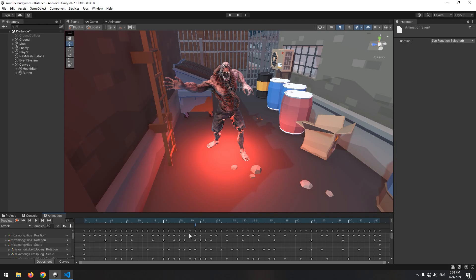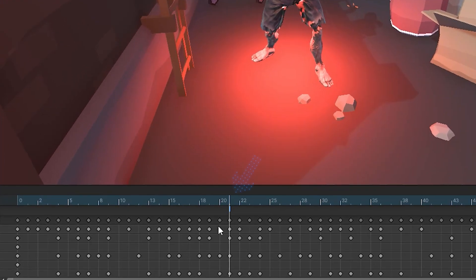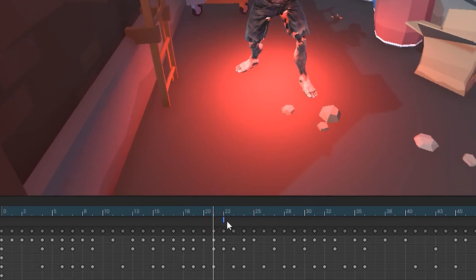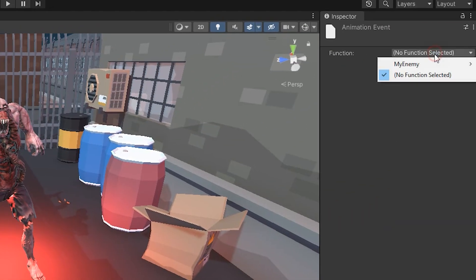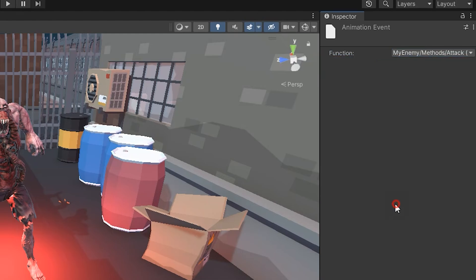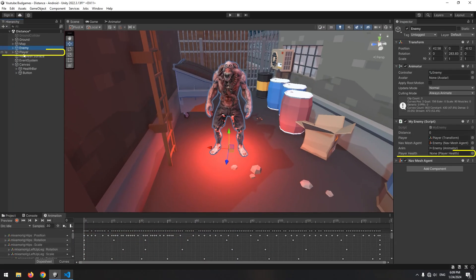Let's go to the enemy again. Click the created event and select the Attack void from up here. And at last, give the player health reference to the PlayerHealth variable.